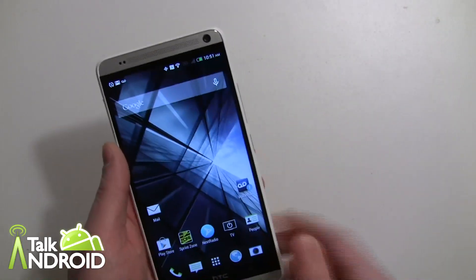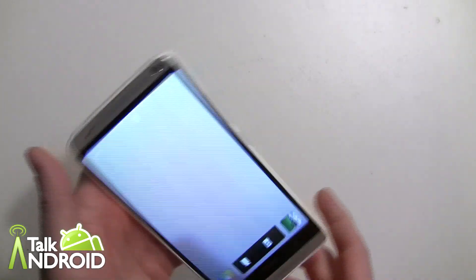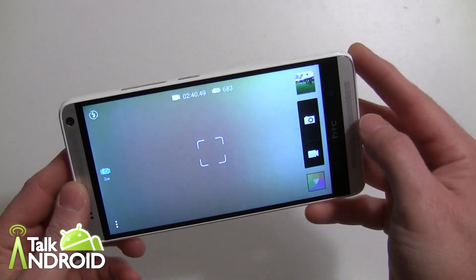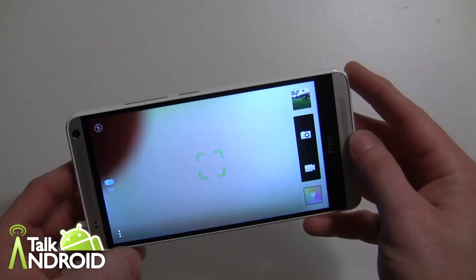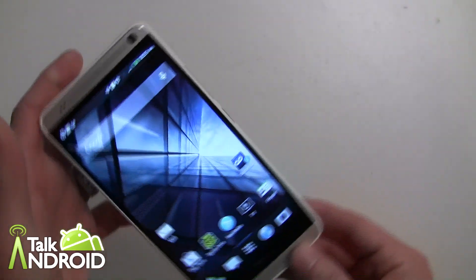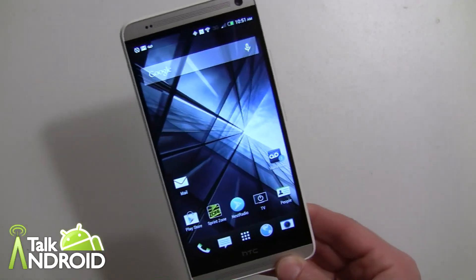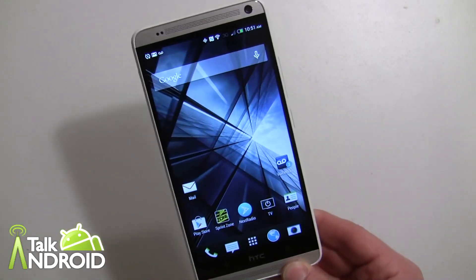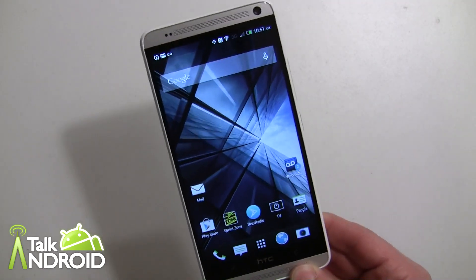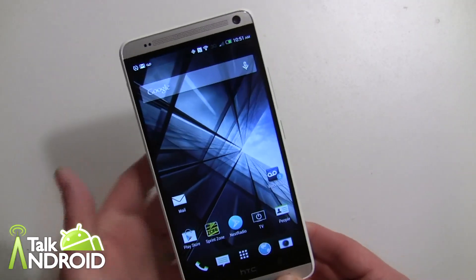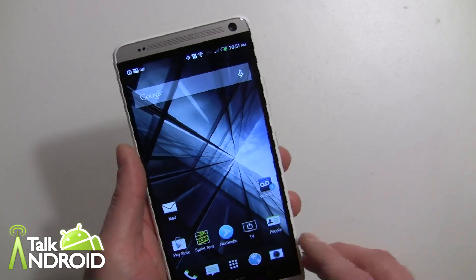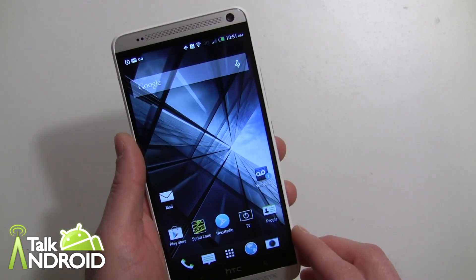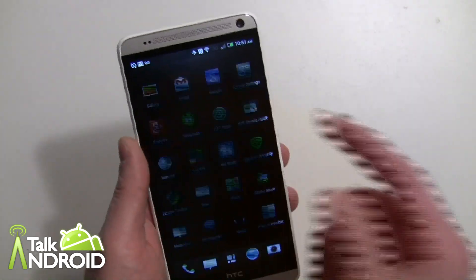The camera itself hasn't changed much — it doesn't have optical image stabilization and the software hasn't really changed either. You can still do your Zoe and all that stuff. If you're familiar with Zoe, it's a three-second video with 20 images. It doesn't actually record all 20 images, but you can grab full-res images from the Zoe video. We've covered that in previous videos.